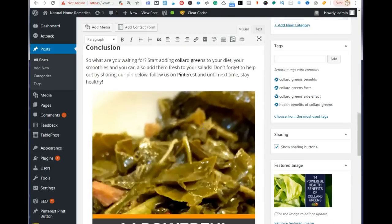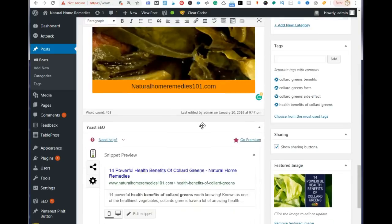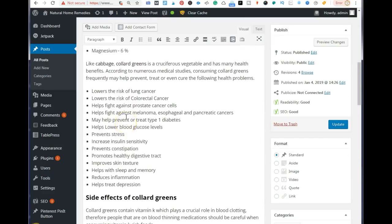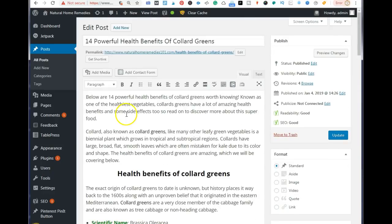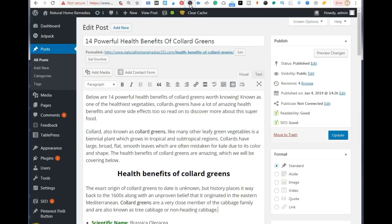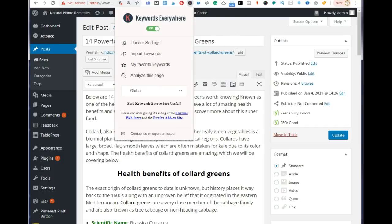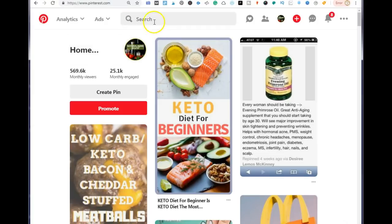The first thing you want to have on hand is the Yoast SEO plugin — this is very important. Go ahead and install it; it's free. The next thing you want is the Keywords Everywhere tool that you can install to your toolbar. You can find it by searching on Google, and once you install it, make sure that you switch it on.